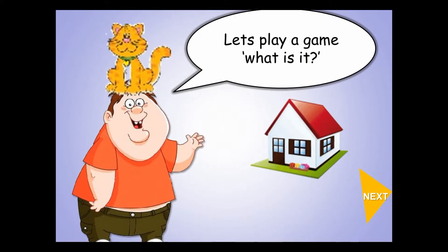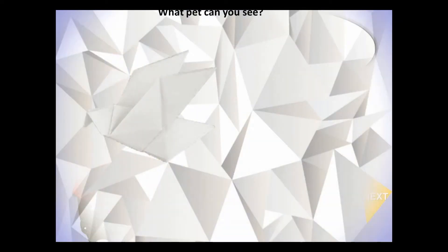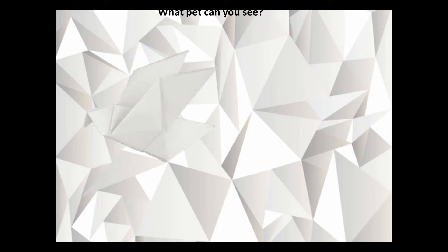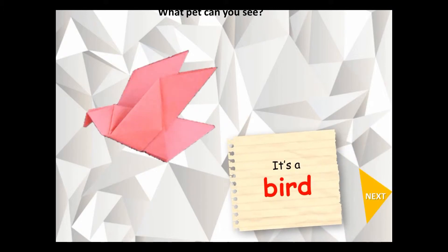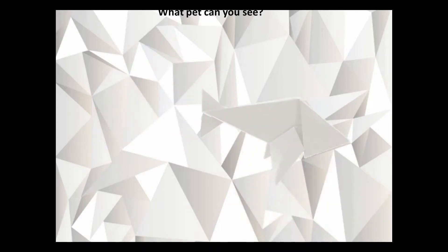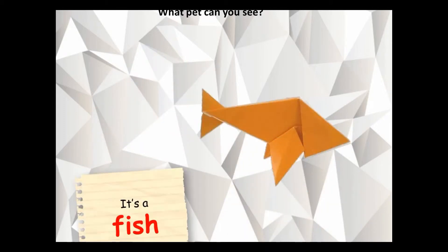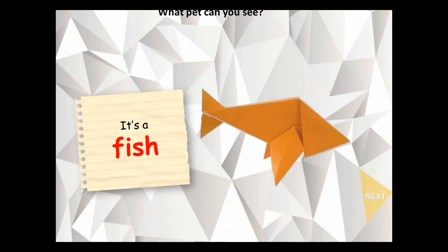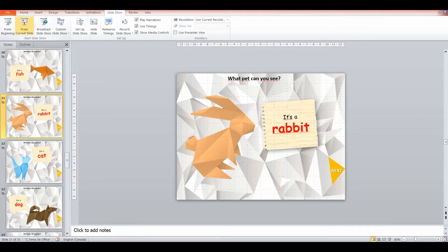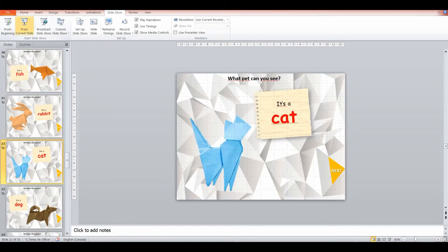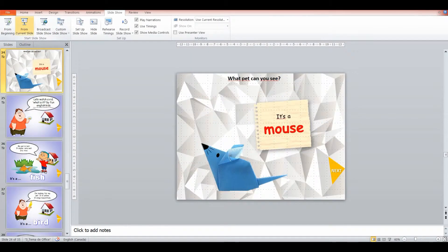And then we're going to a game where we're testing their knowledge of the pets. So this one, they have to try and guess what the pet is. What can they see? So it's a fun little game. It gets them thinking.